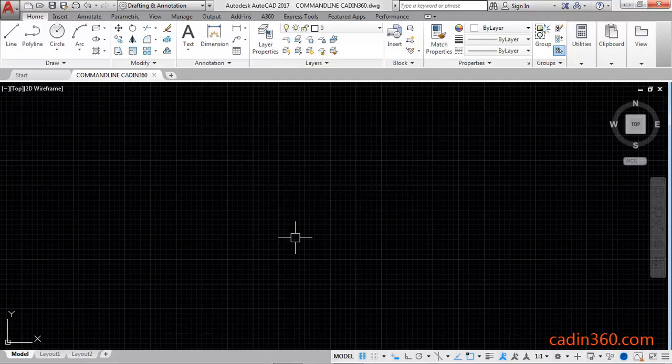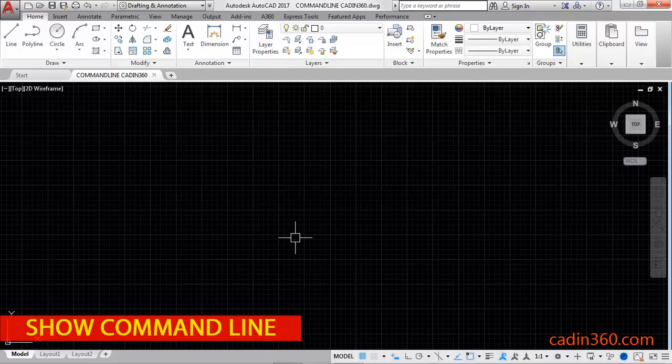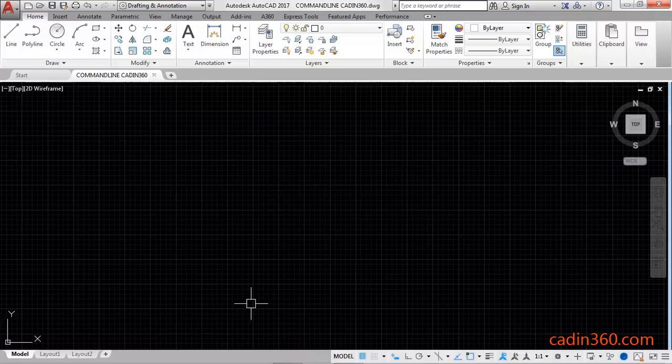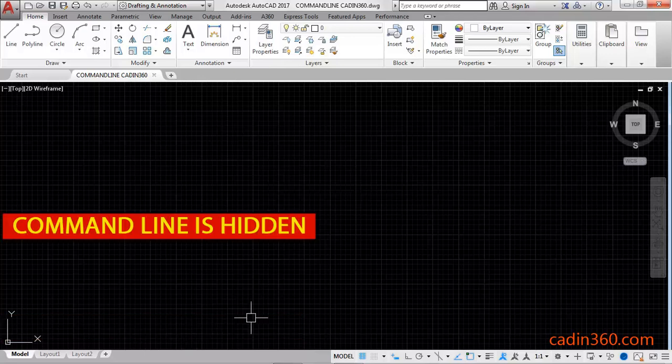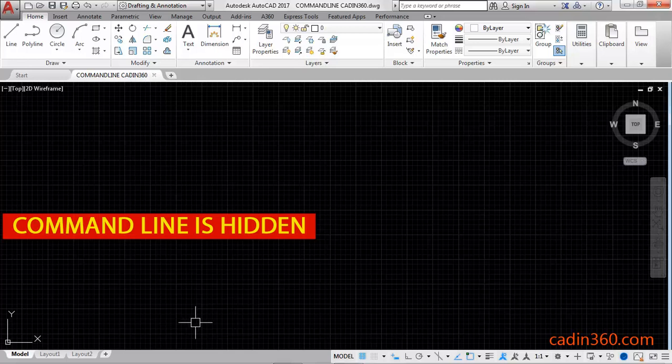Welcome to CAD NC60. Today we are going to see how to show command line or command bar in AutoCAD. Now you can see here your command line is not showing, basically it is hidden here.